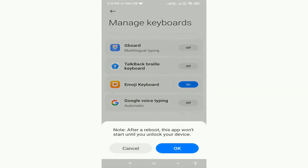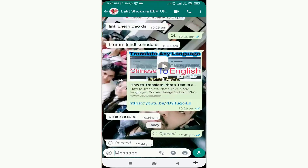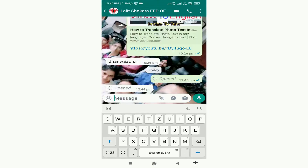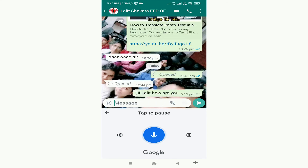Friends, in the keyboard panel, you will get the Google Voice Typing option. You have to turn it on for chatting without typing on WhatsApp. Here you can see I am speaking something and it is auto-typing in the message panel. We just have to click the send button to chat with our friends.